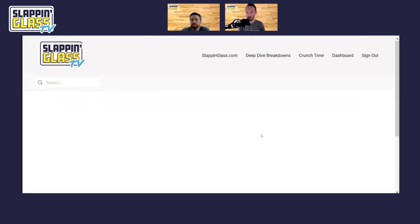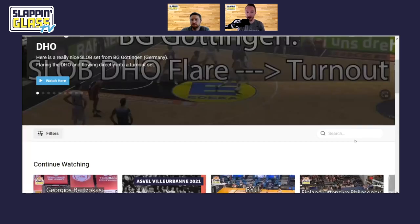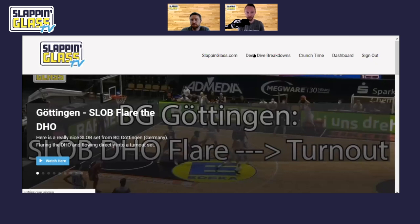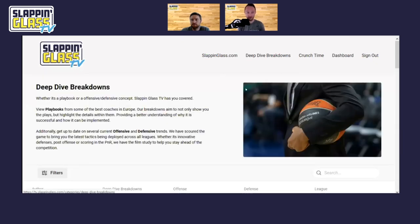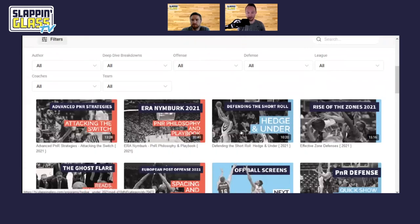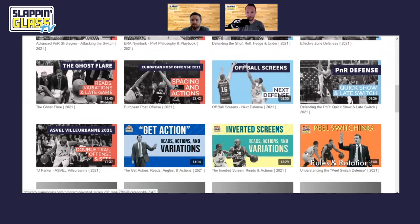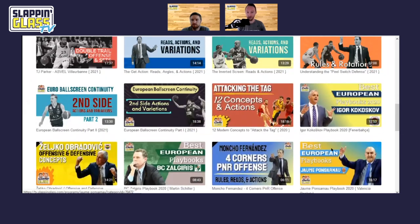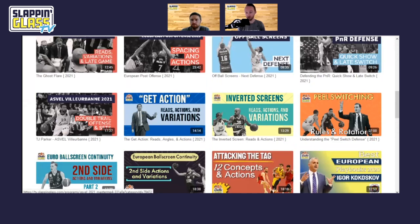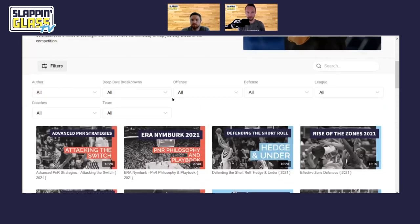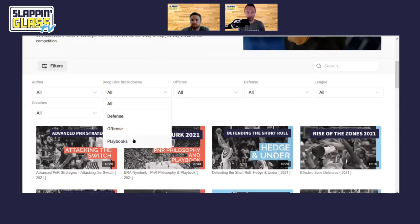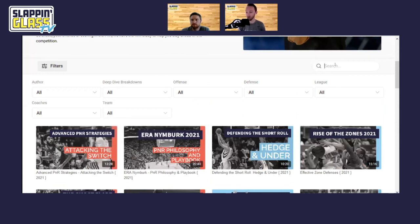We also do four to five deep dive breakdowns per month, and you can get to those a couple of different ways. There's a tab at the top that shows the same setup but now filtered to all of our deep dive breakdowns, ranging from 10 to 30 minutes on various topics. You can get to all of them at once, or search and look for different categories. In the top right there's also a search function where you can just type something in if you're looking for a certain action or set.